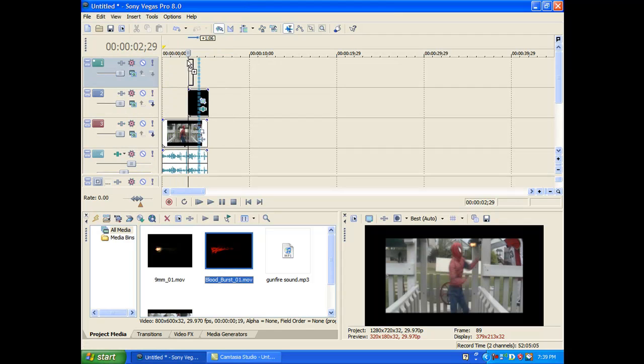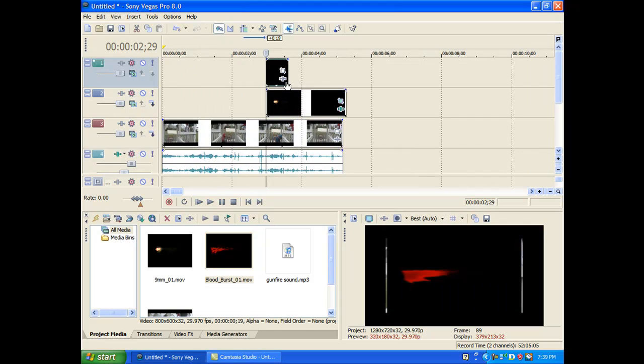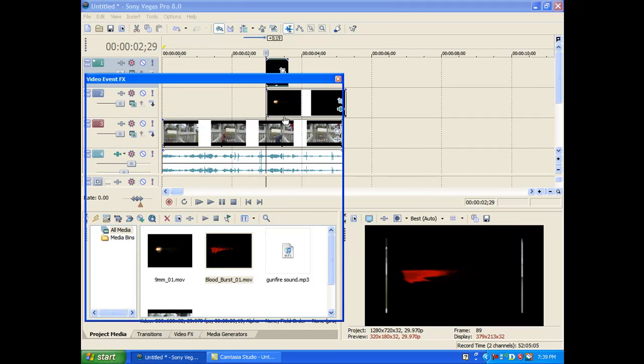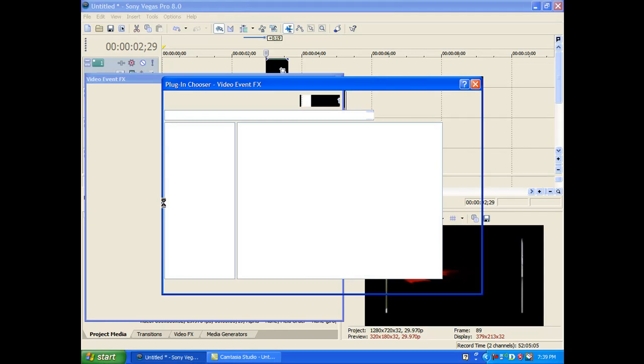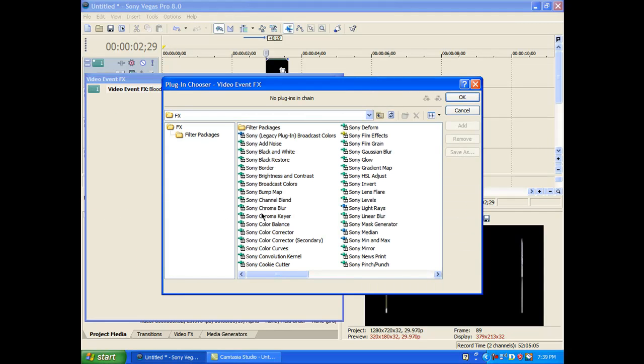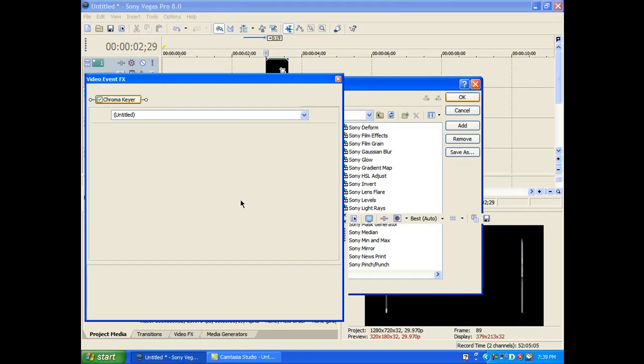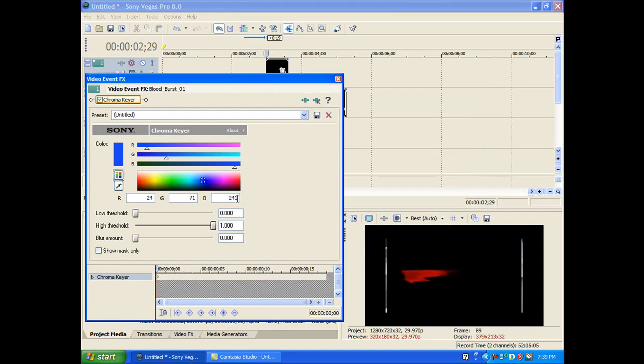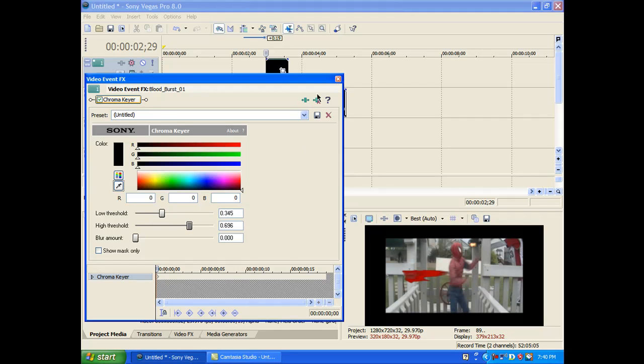Okay. Now once again, you're going to want to put it on its own track above everything and put it at the same time as the gunfire. And just do the chroma keying thing again to take out the black background. Select the eyedropper. Okay. It's a little dirty still. Okay. That looked good.